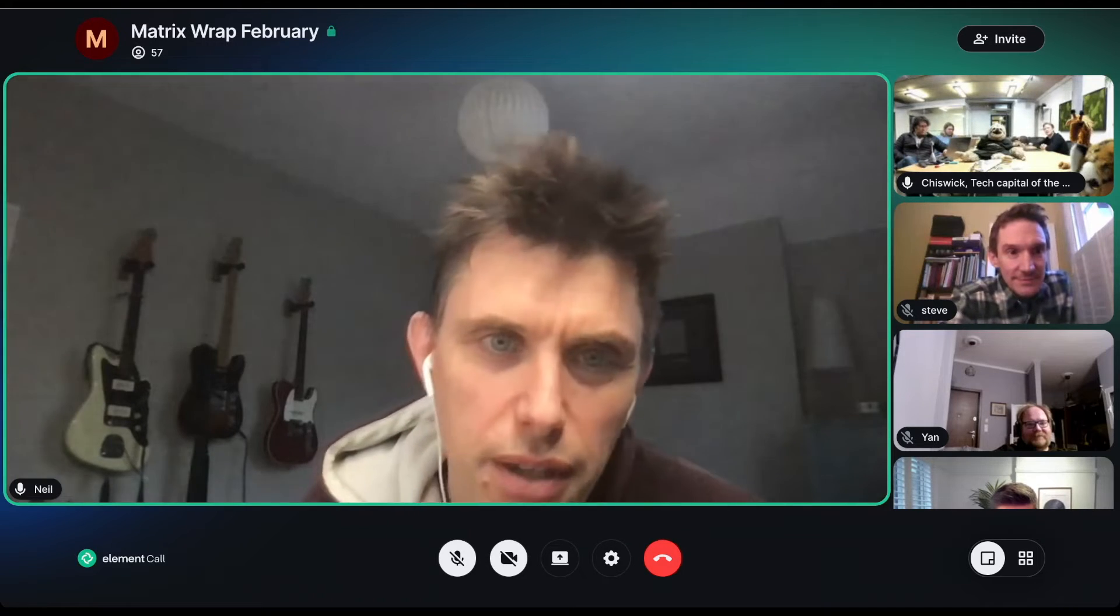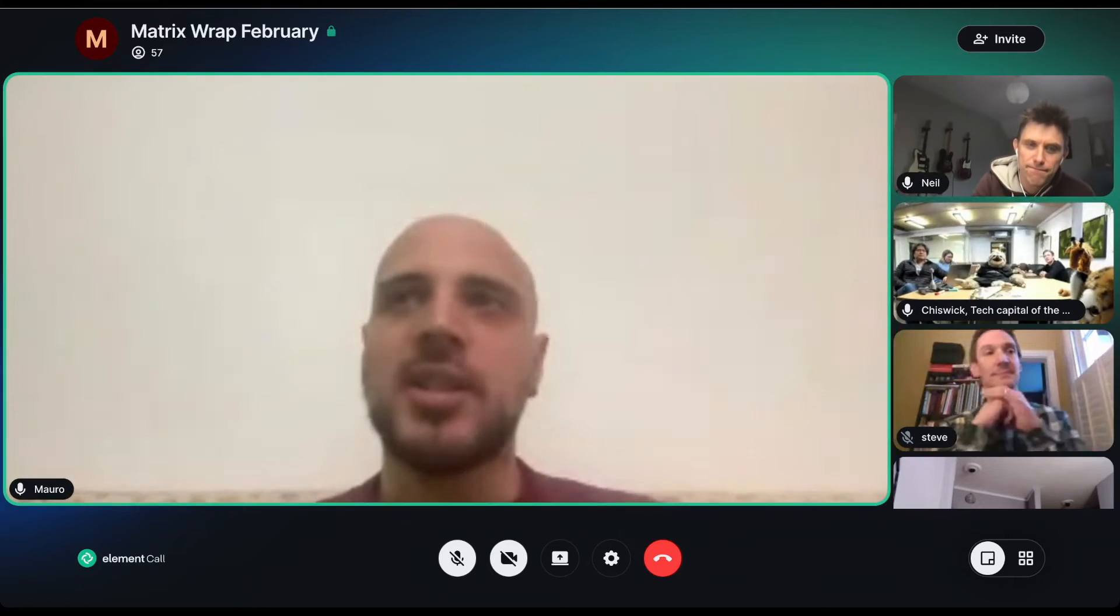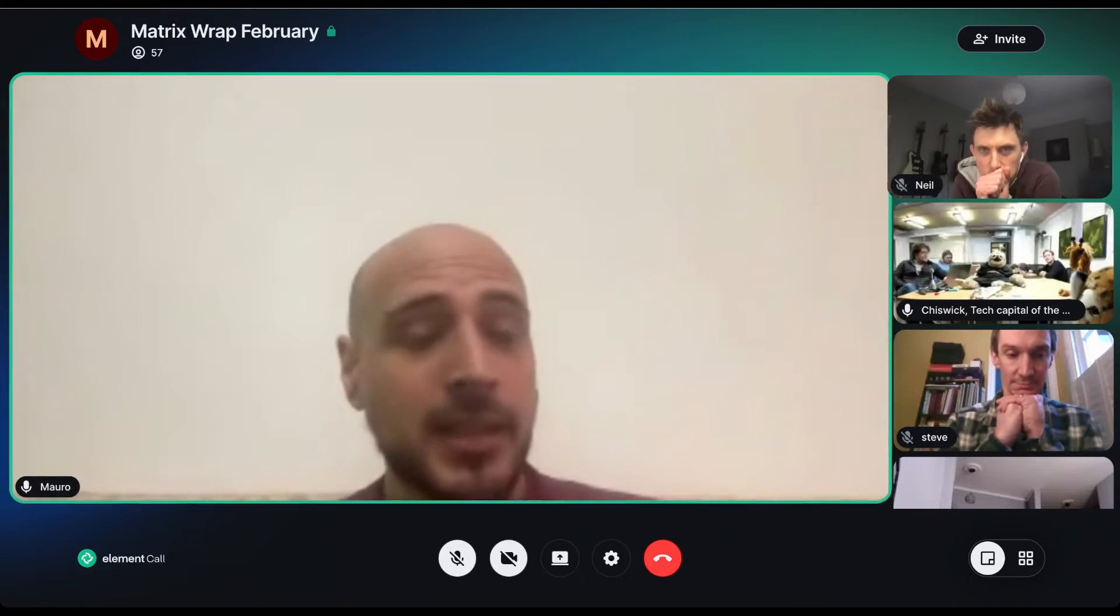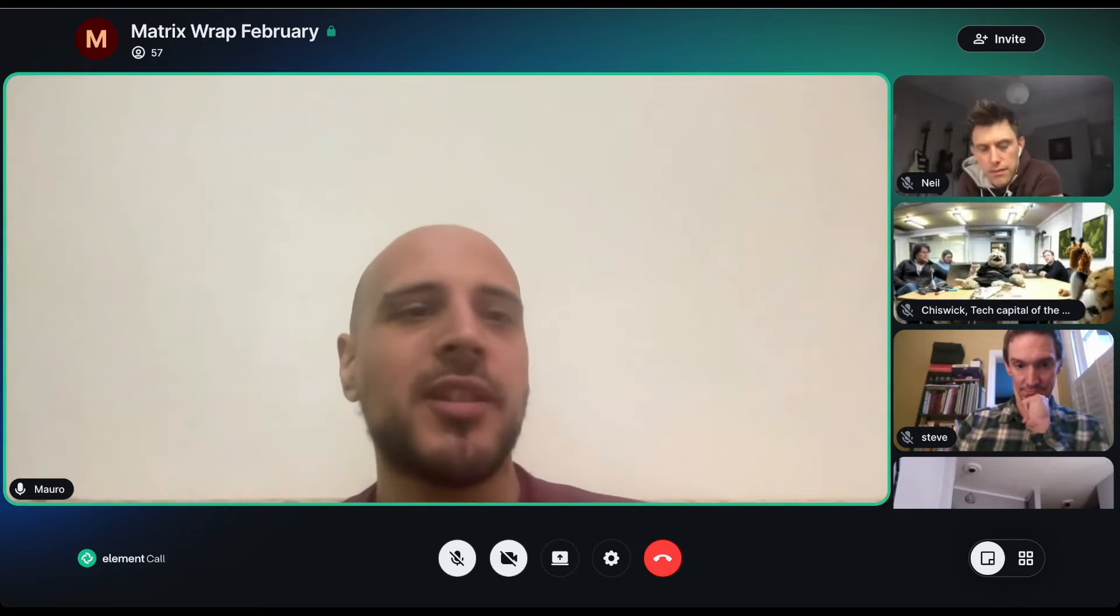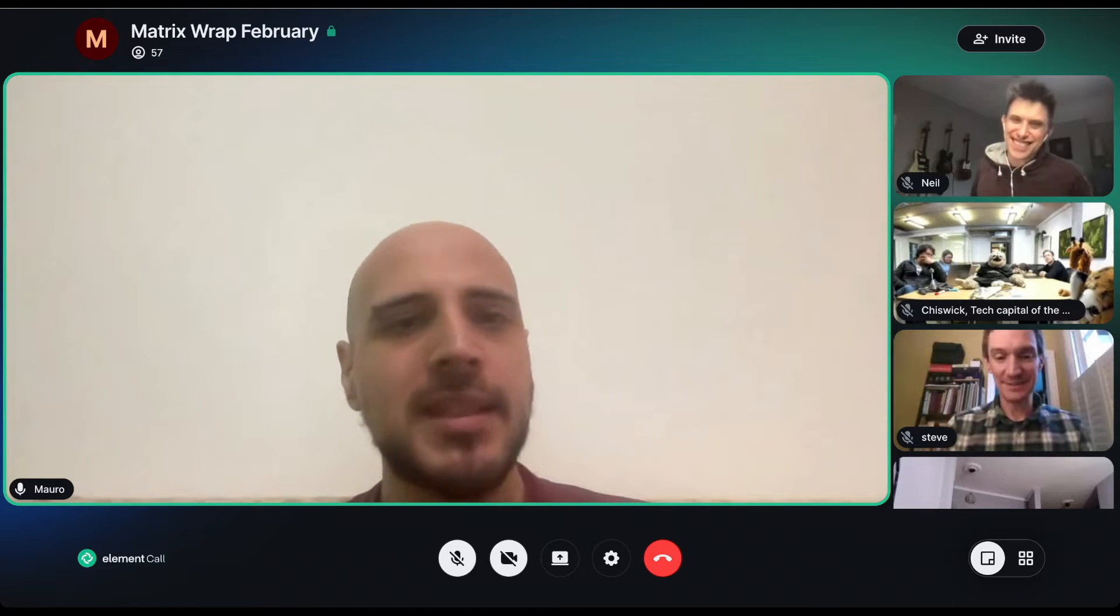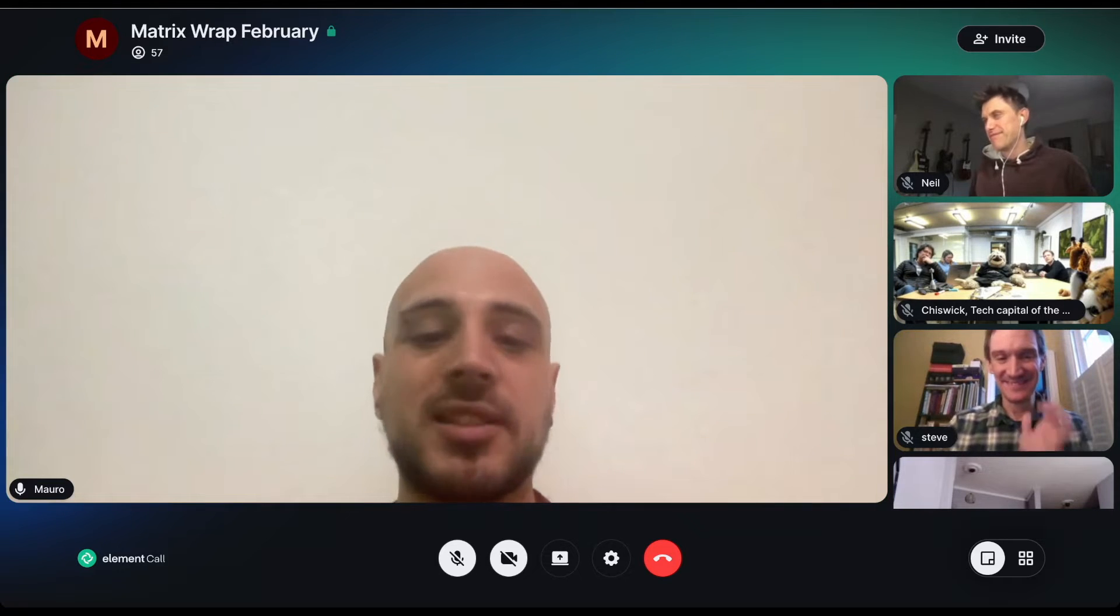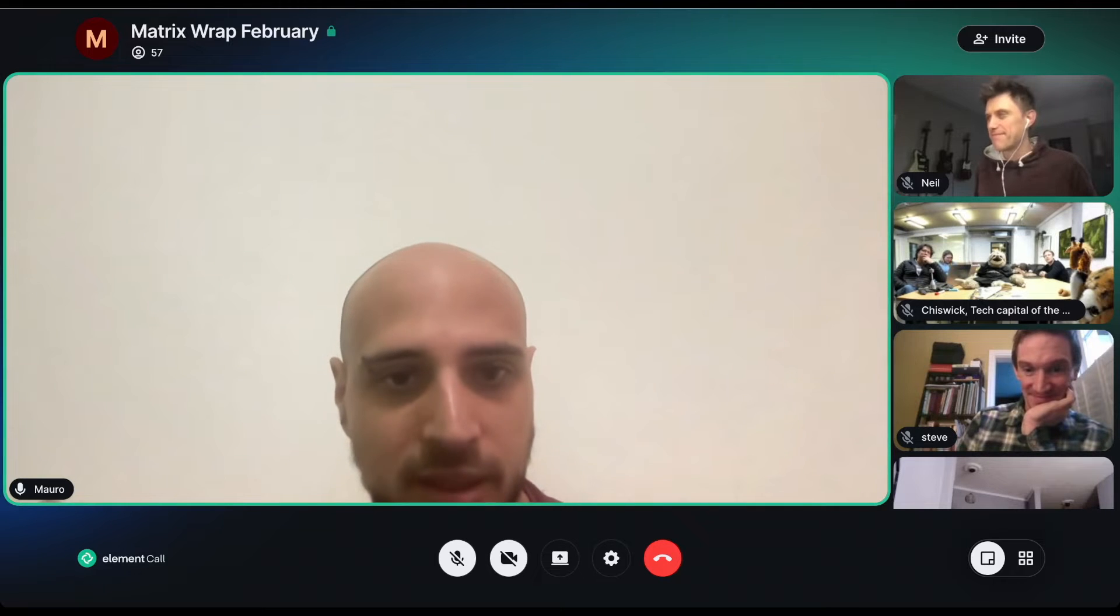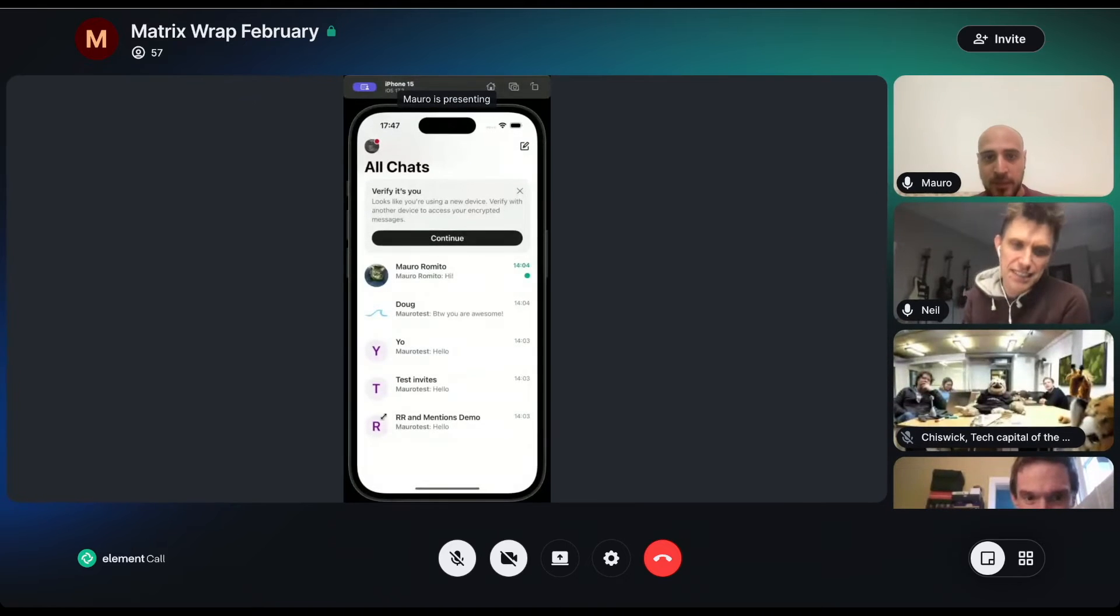We've got Mauro and Francois who are going to talk about Element X and the new features that we have there. Timo is going to talk about embedded call link sharing. And a last-minute addition, Quentin is going to take us through the latest and greatest UI changes in the Matrix Authentication Service. So let's start with Element X. Mauro and Francois, are you out there?